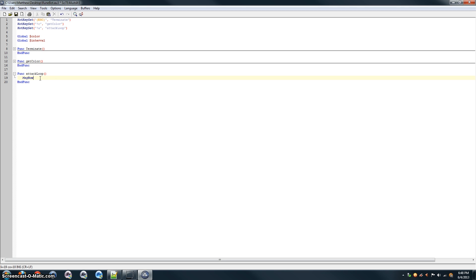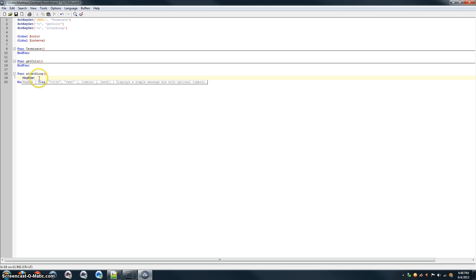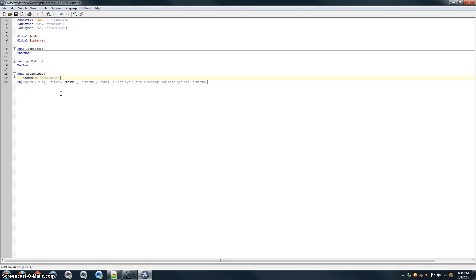So, let's start with the message box notifying that the bot has actually started. This is the main part of the bot right here. This is what will actually make your character move around and attack things. So, flag 0, again, for just a message box with OK. And then, the title, attacking, and text, starting to attack.